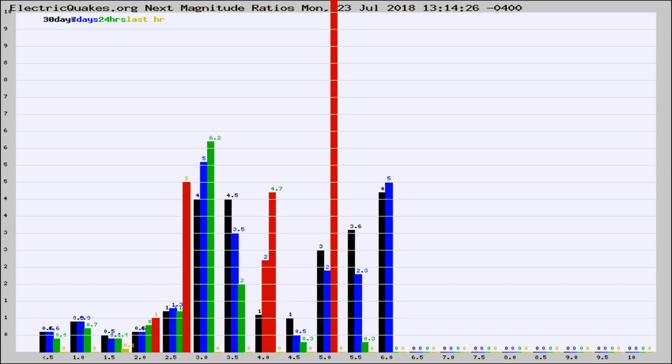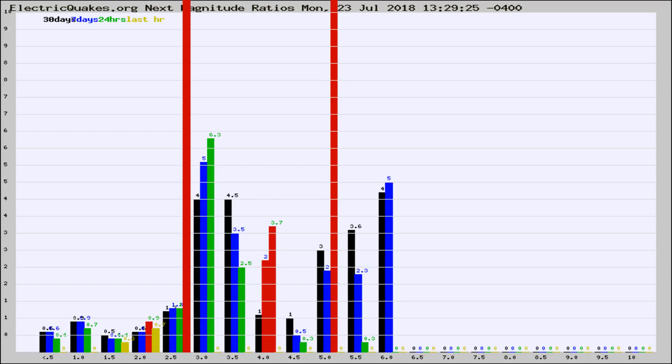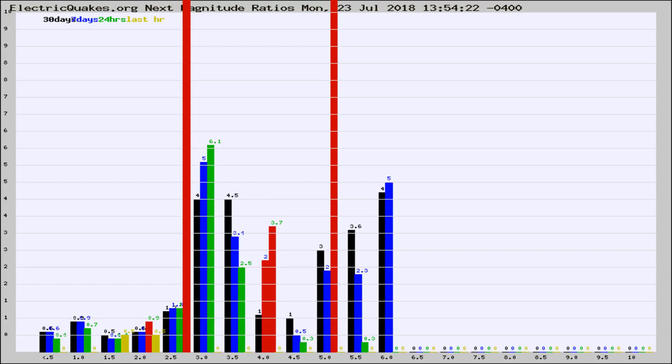Now you're seeing the next magnitude ratios, which is a graph of the ratio of, say, magnitude 2 to the number of magnitude 3s, which should stay consistent for any given area. If it changes between the last 30 days, 7 days, 24 hours, and last hour, it may indicate something unusual happening in that area. This is worldwide.